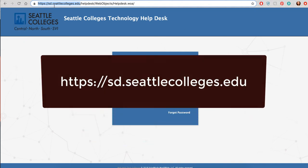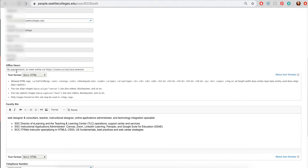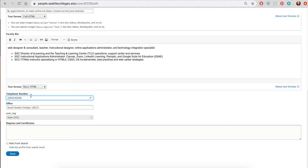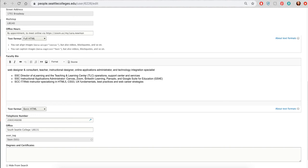To update grayed-out information you would have to contact the Seattle District's IT team through their support form at sd.seattlecolleges.edu. Down here you can update the office hours, put your preferred phone number, and your office. I'm between college campuses so I have a variety of offices and phone numbers. Then choose Save. That's also where you would update your faculty bio — this is that personal statement page that you saw on the front page.